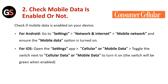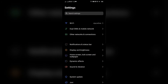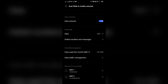Check if your mobile data is enabled or not. Check if mobile data is enabled on your device. For Android, go to settings, then network and internet. Go to mobile network and ensure that the mobile data option is turned on.